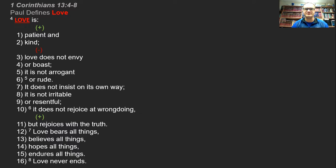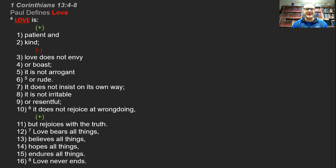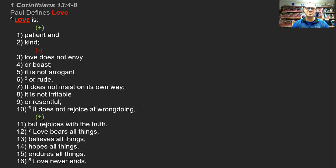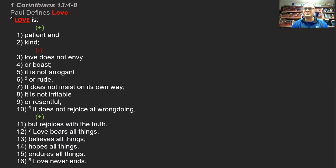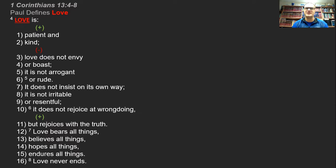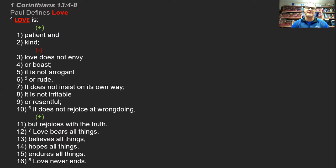He begins with two positive characteristics. He says love is patient and love is kind. And then he talks for the next eight characteristics about things love is not, things love doesn't do. It doesn't envy or boast. It's not arrogant or rude.